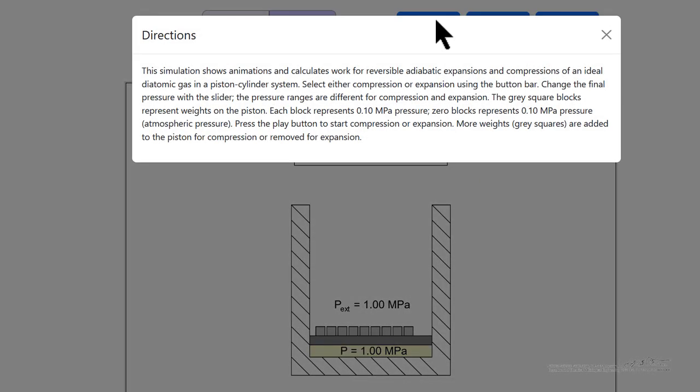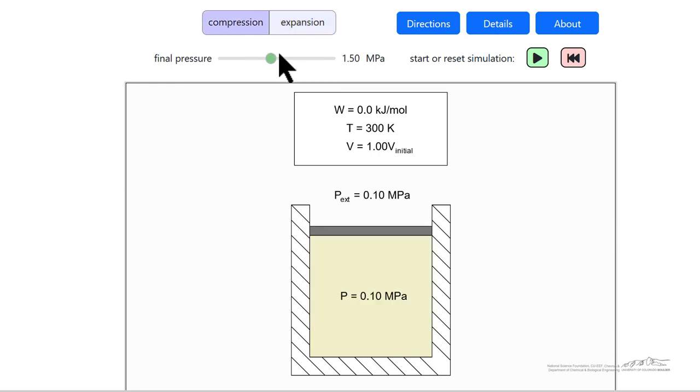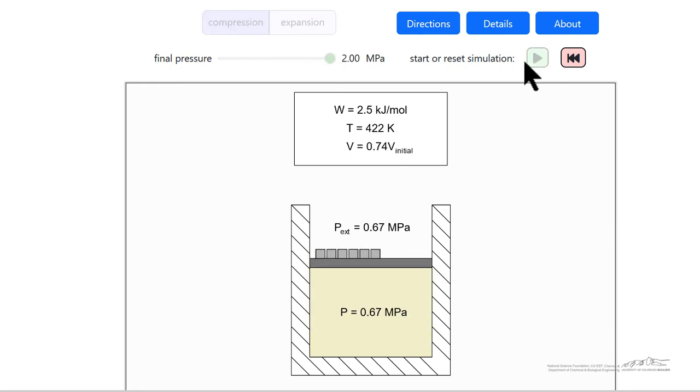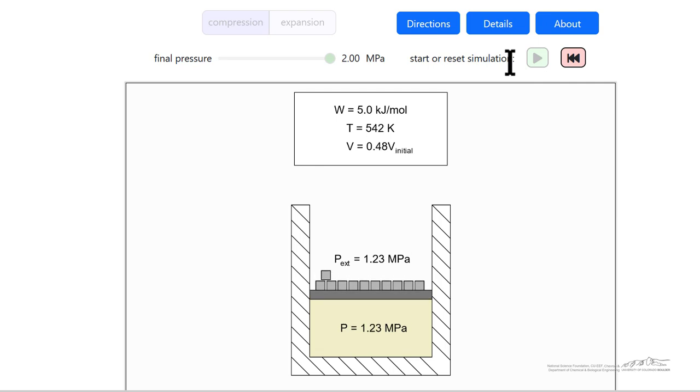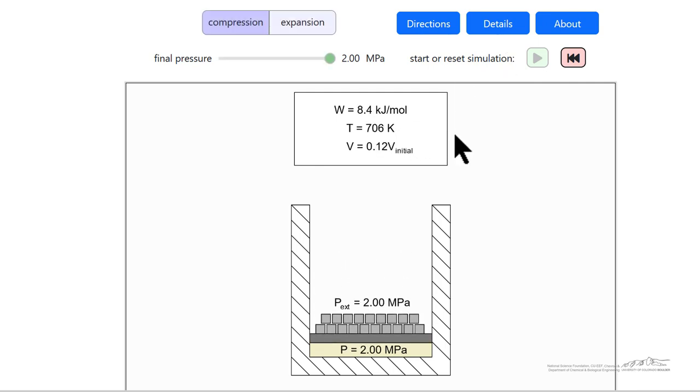Some brief directions are given here, and the simulation allows us to better understand the behavior as we compress a gas, for example, from low pressure. Then the temperature goes up significantly as the volume goes down, and this shows how much work we did.